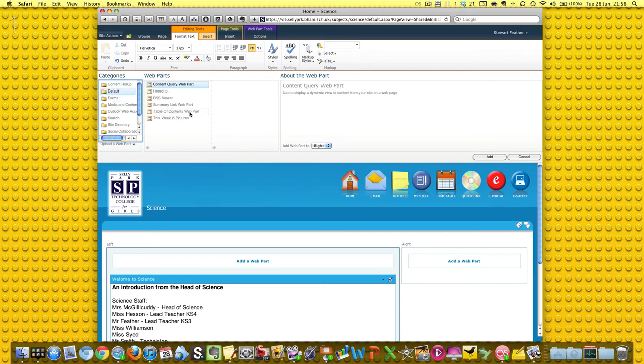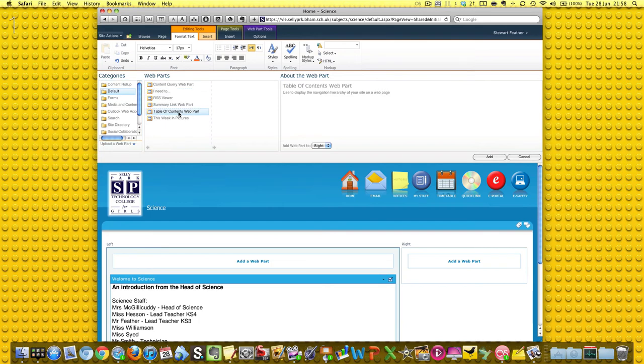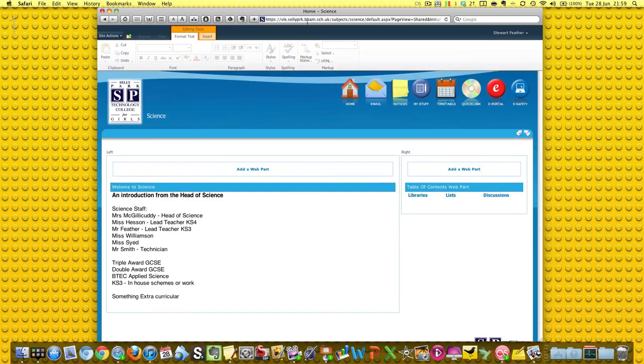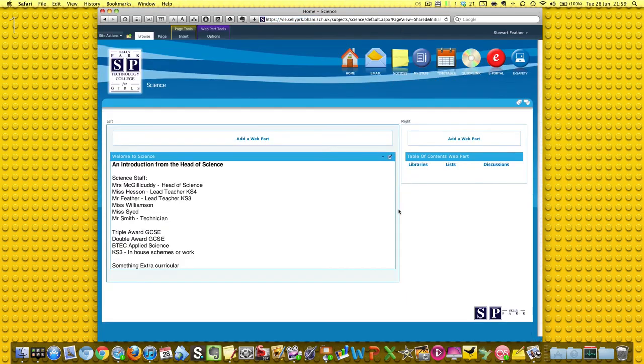I think you're here, Table of Contents. As I live and breathe, there it is, Table of Contents Web Part, and that's going to go in the right-hand side. So we're going to add that there. Blue bar, that's crossed. Excellent.